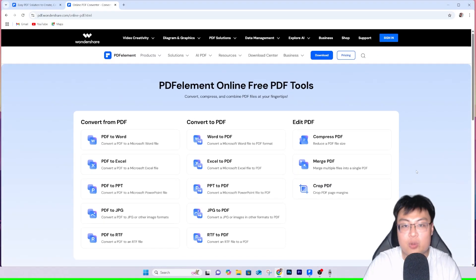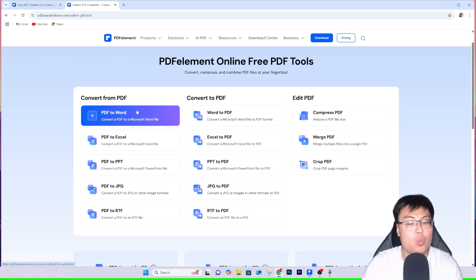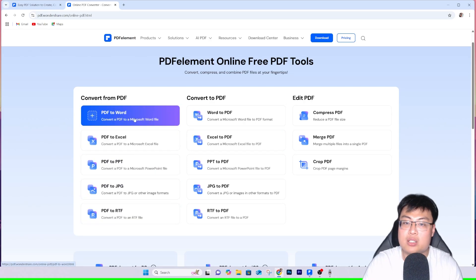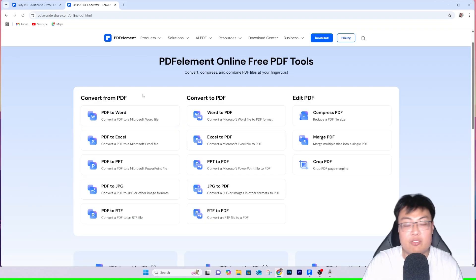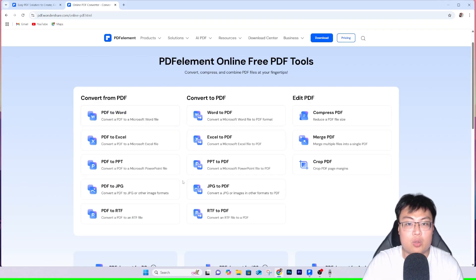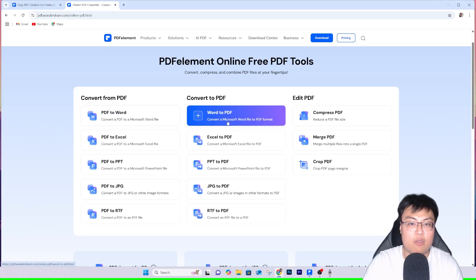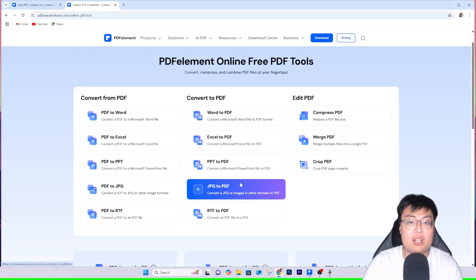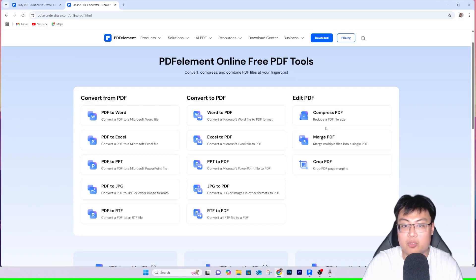This is the free online tool you can use to convert your PDF files — PDF to Word, to Excel, to PowerPoint, JPEG, and RTF. If you have a PDF file you want to edit, you can convert it to Word, edit it in Word, and then convert it back to PDF again. They have a really awesome converter, and you can also convert from Word, Excel, or anything back to PDF.